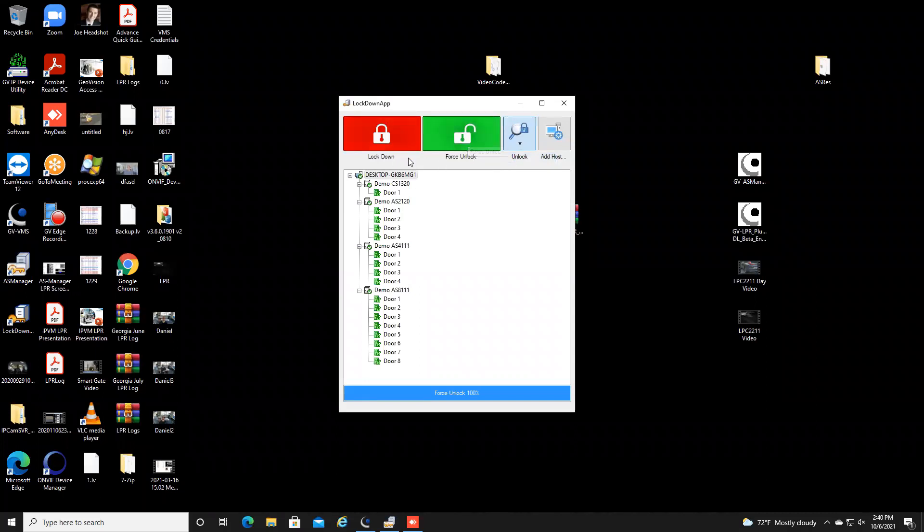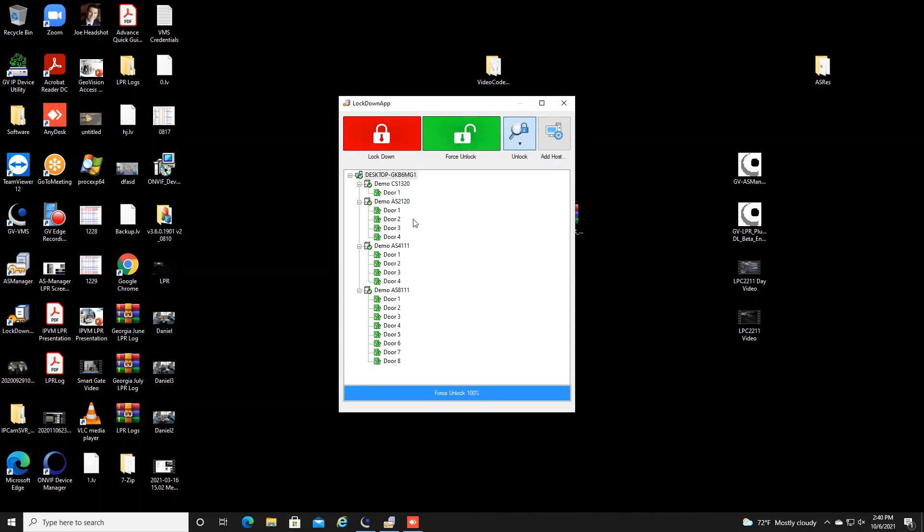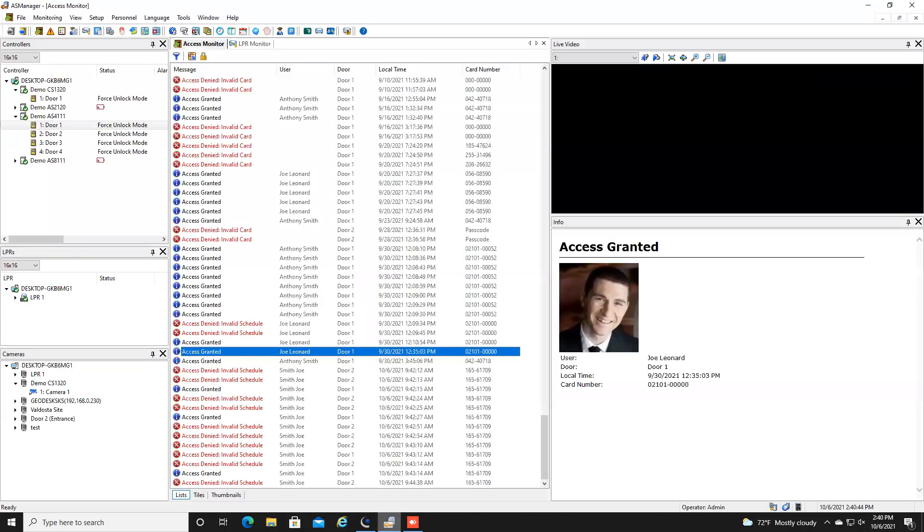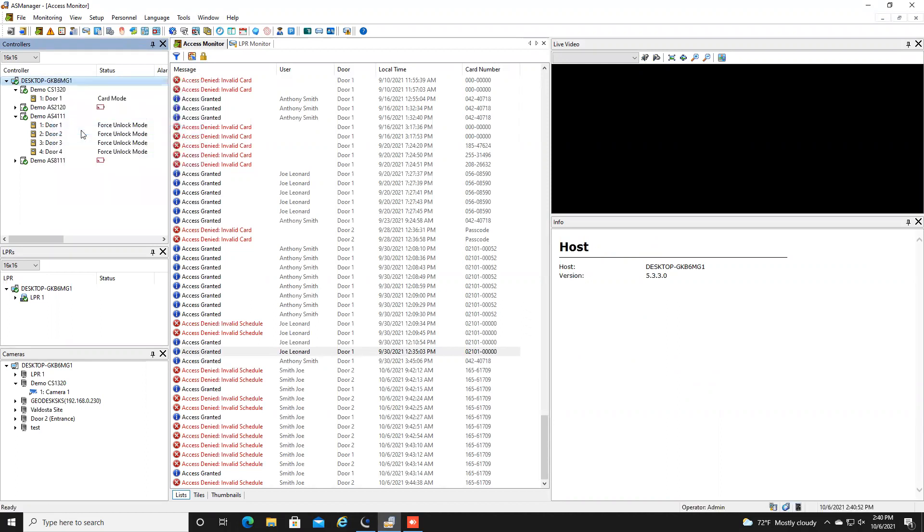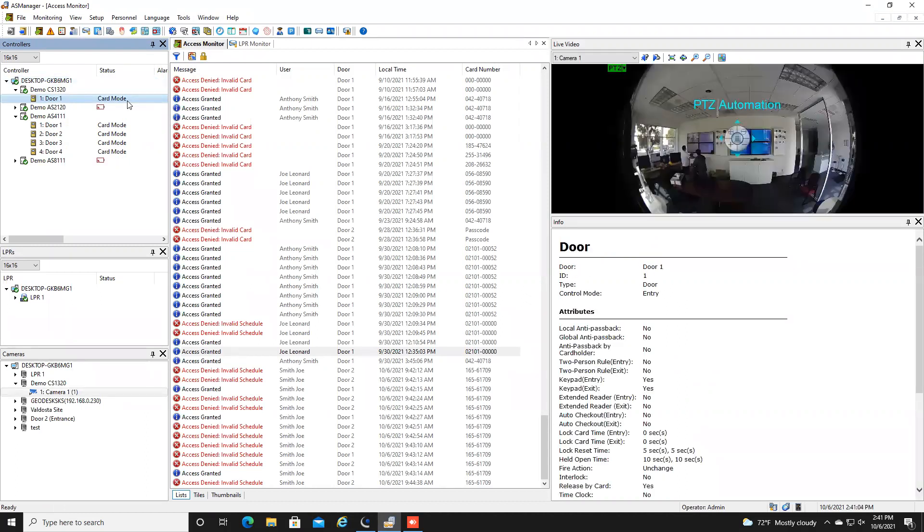So what you would do once the lockdown is over is you would need to go back into the AS manager program or through the AS web and you're going to right click here and you're going to select disable door lock operation. Once you do that you'll see that it will put your doors back in their normal mode which in this particular system it is the card mode. So just one note on the lockdown feature there on the lockdown app.